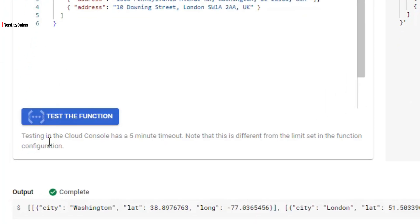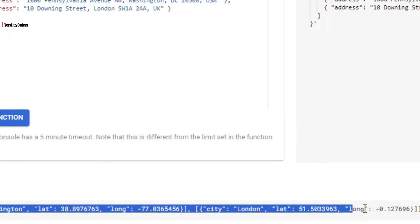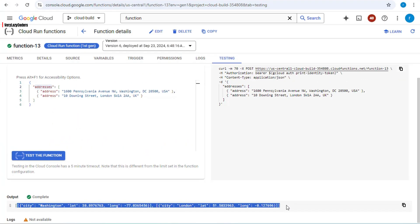Once the function is deployed, let's go to testing. The input structure should have an 'addresses' key containing the distinct addresses. This is the output — we've done the easy part. Using these addresses, the Cloud Function is able to generate the city, longitude, and latitude.